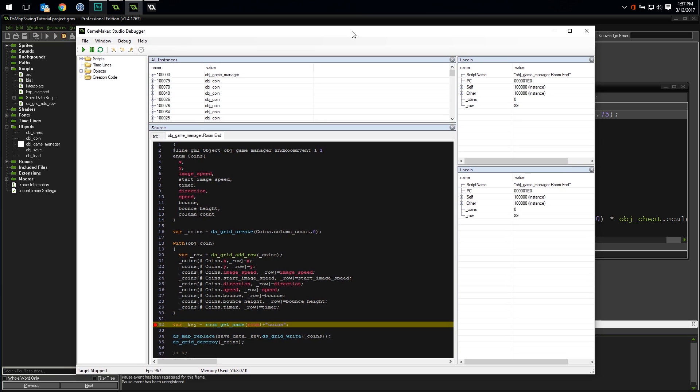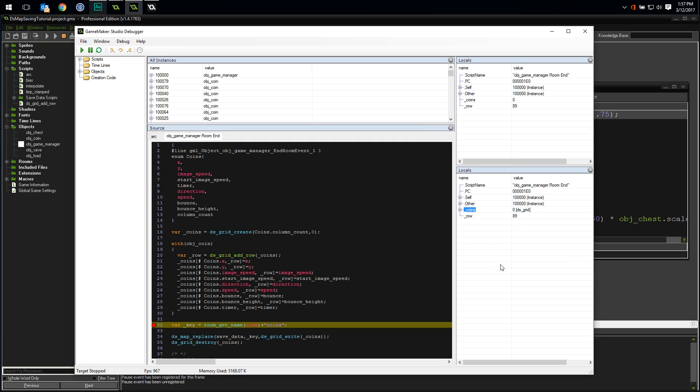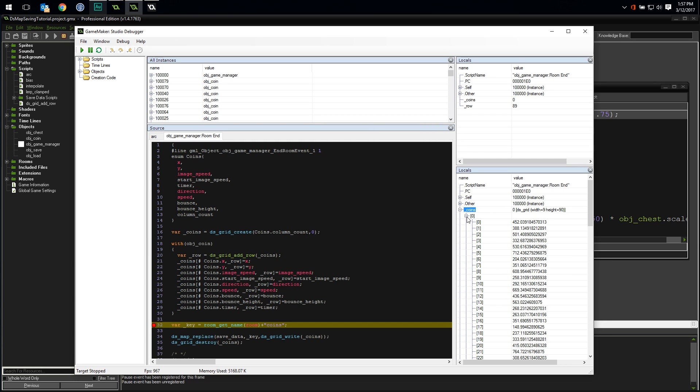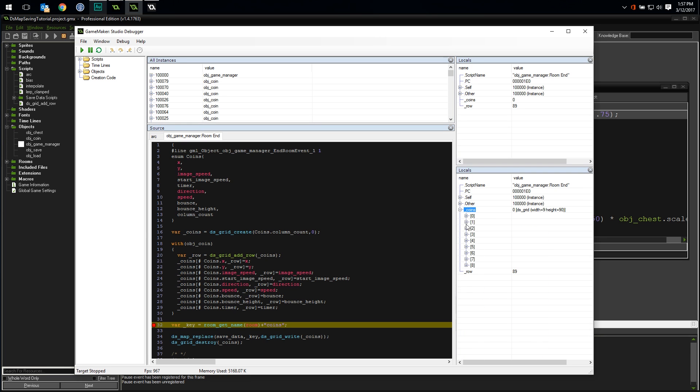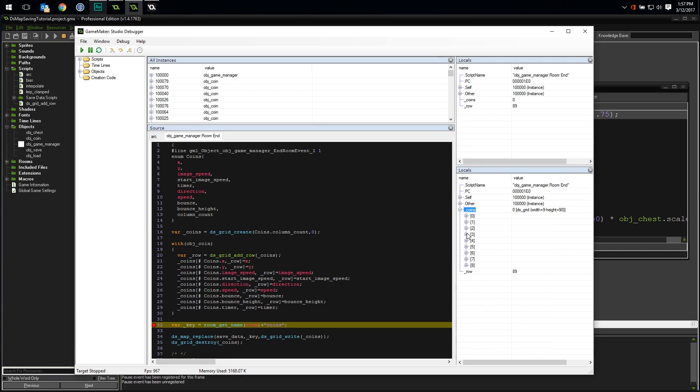But check this out. If you right click on the value, you can tell the debugger to interpret it as a ds grid. Now you can expand it out and see every column and expand out each column to see all the values in each row for each column. We definitely are getting data in our grid. It's a little difficult to dig through, but the fact that we're getting anything is a good sign.